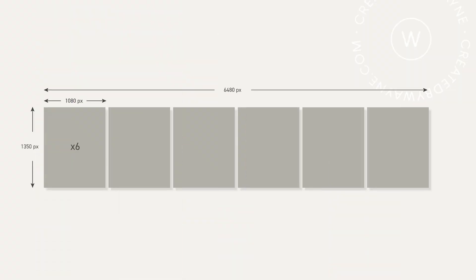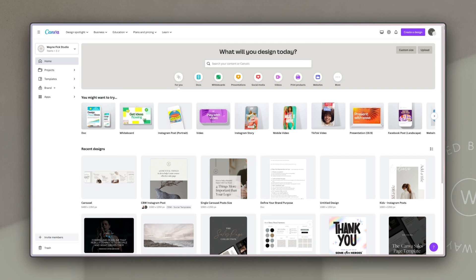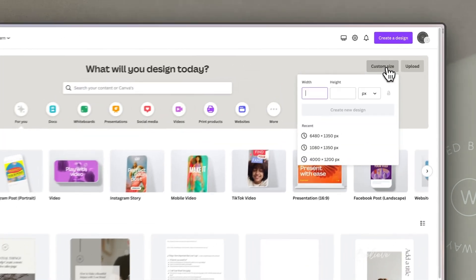Six slides at 1080 pixels each means we have to have a single large artboard of 6480 pixels wide. To create our artboard in Canva, we're going to go to the custom size button and enter in those dimensions — a width of 6480 pixels and a height of 1350 pixels — and click create new design.